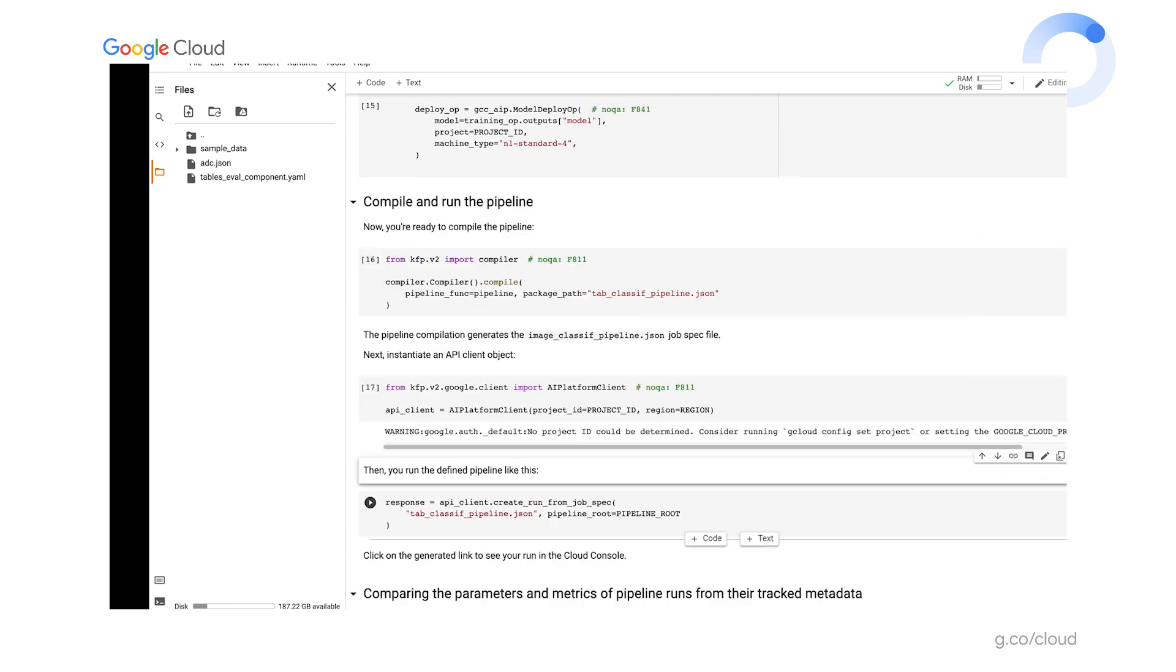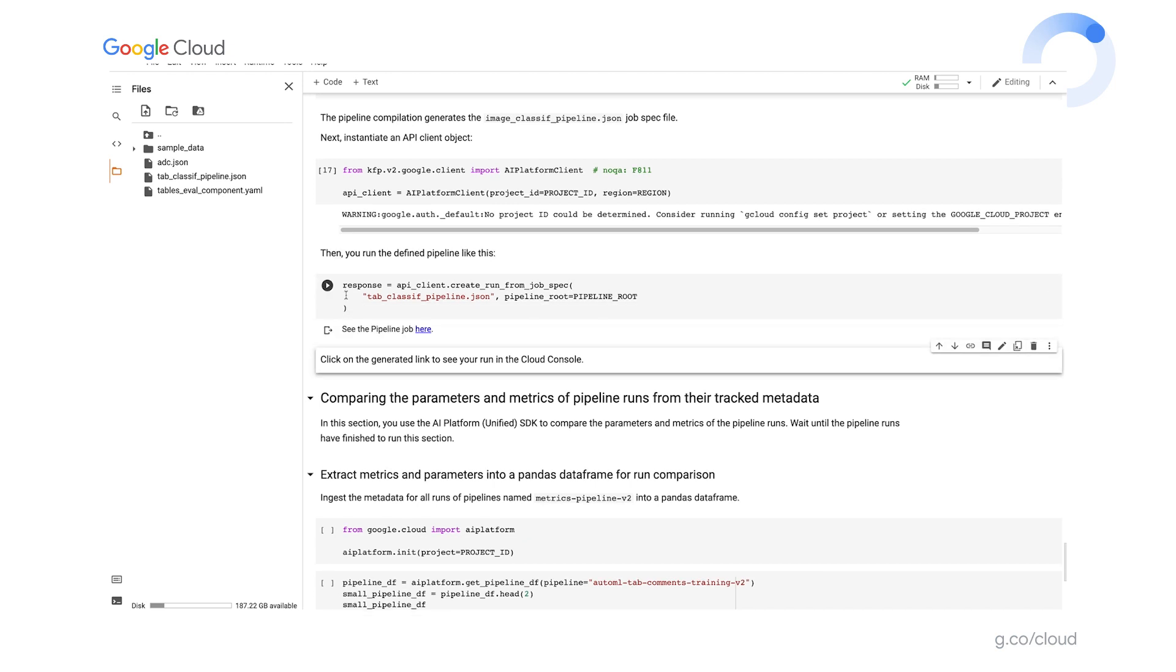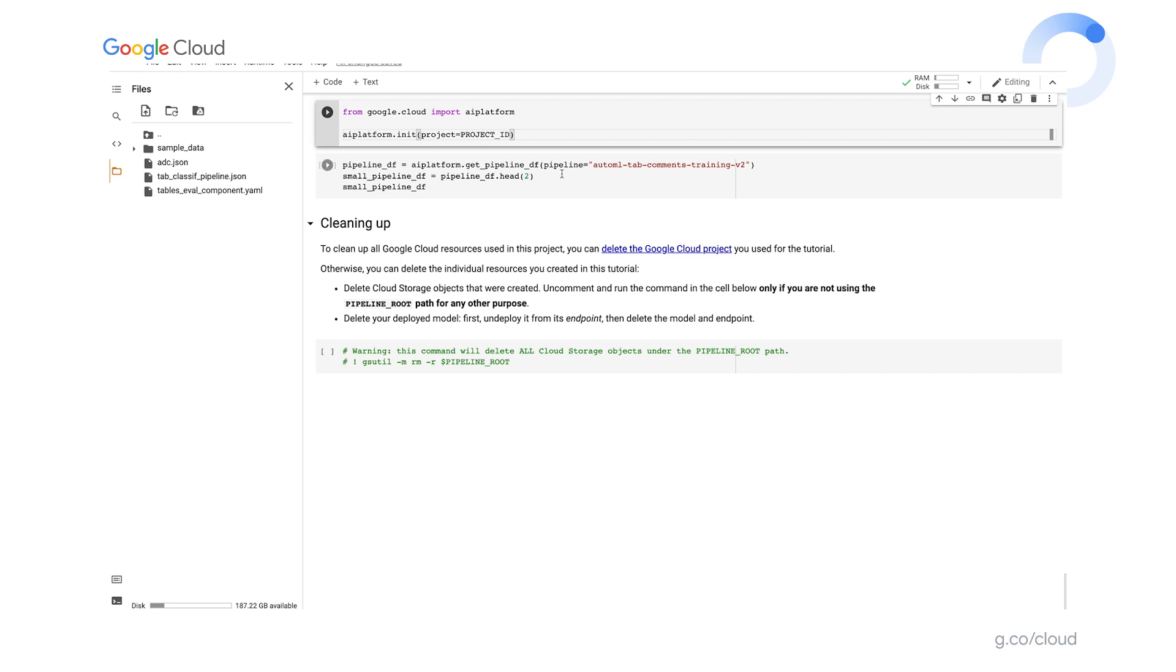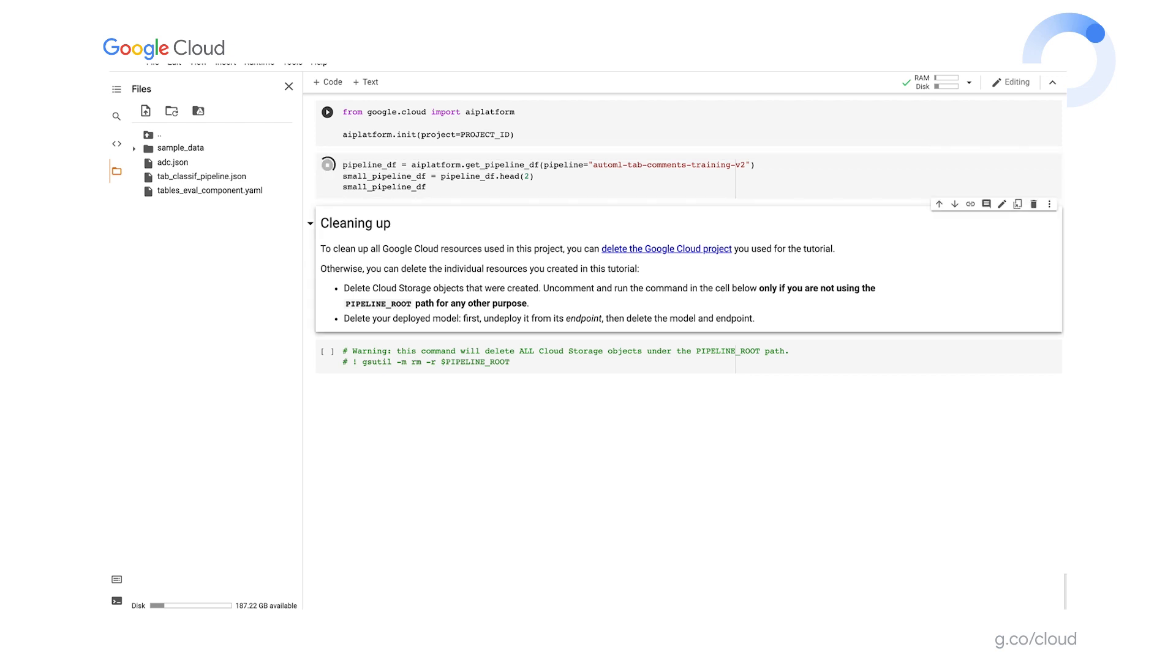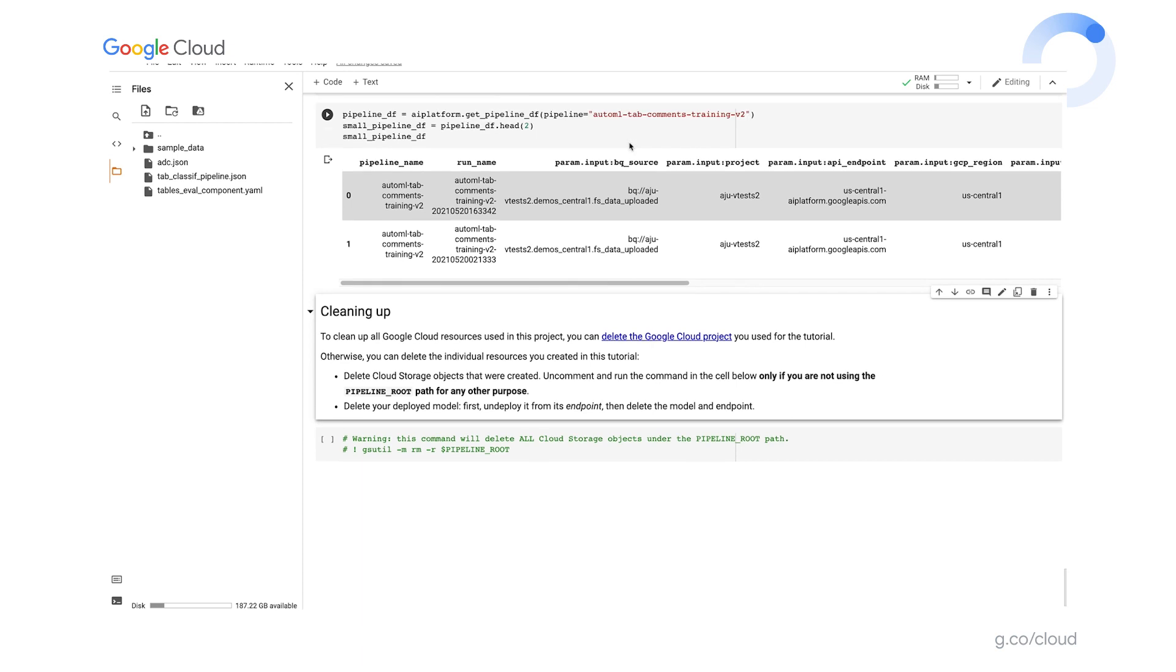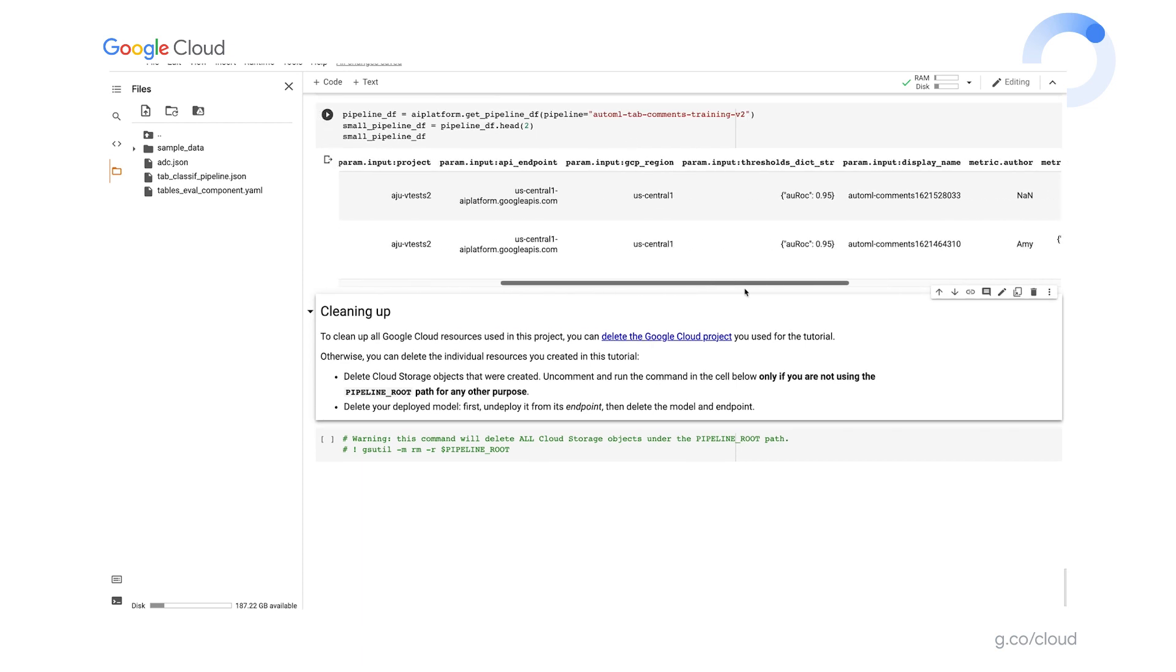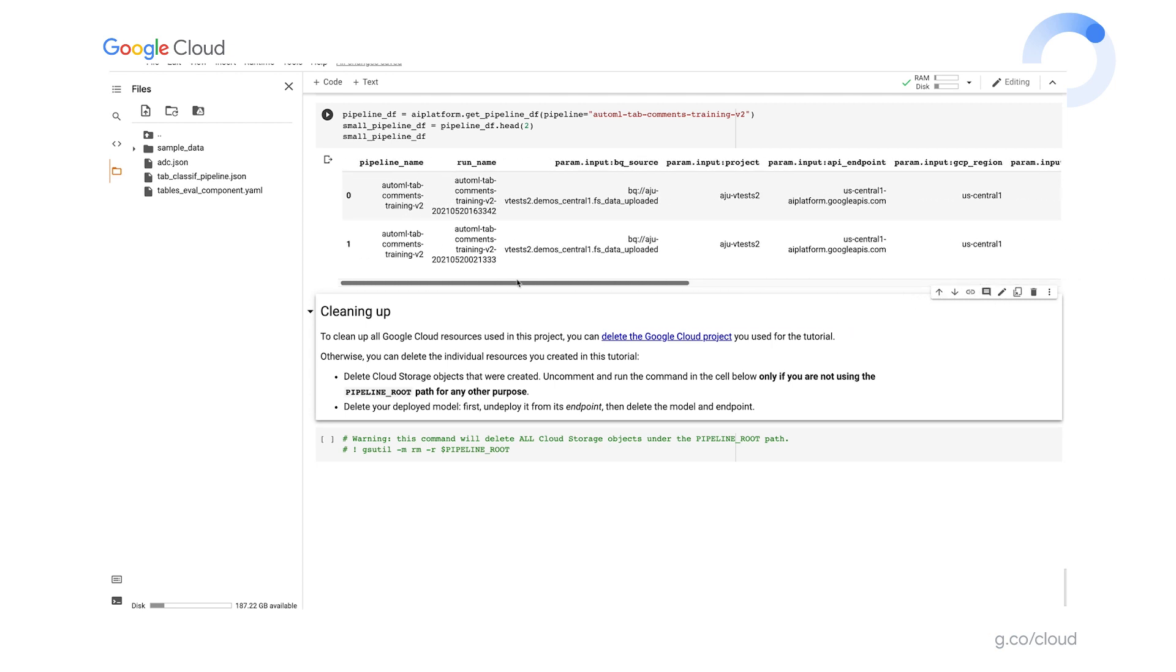So now I'm ready to evaluate the pipeline definition and compile it. Then I'll create a pipeline client object and submit the Vertex pipeline run. I can click on the generated link to view the running pipeline in the console. I can also query the information logged by the underlying metadata server directly using the Vertex AI SDK. Here I'm fetching information for the most recent two pipeline runs with the given name into a pandas data frame. The pipeline inputs and metrics are returned. Note that since the first of the two pipelines has not finished running yet, not all of its information is populated yet. So now I can do any further analysis on this data that I would like.